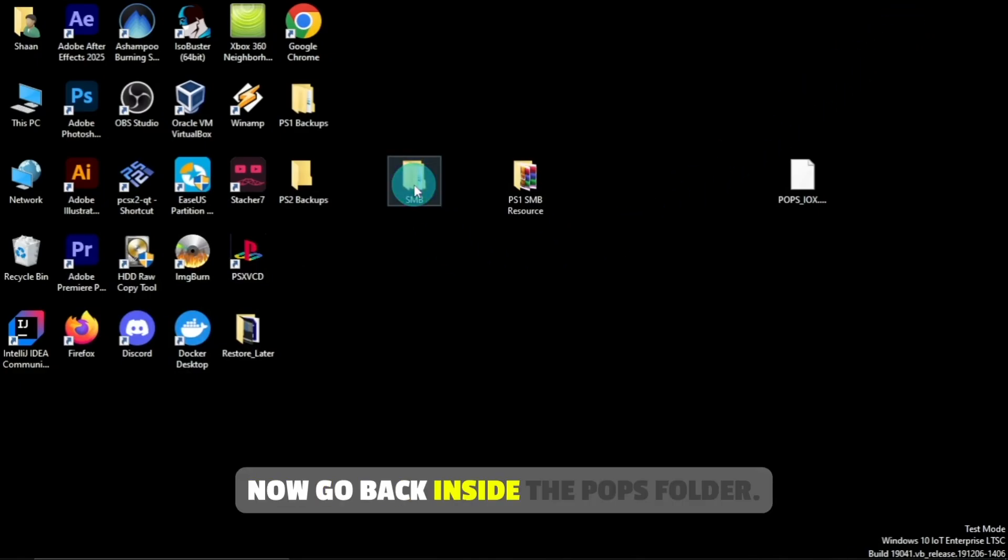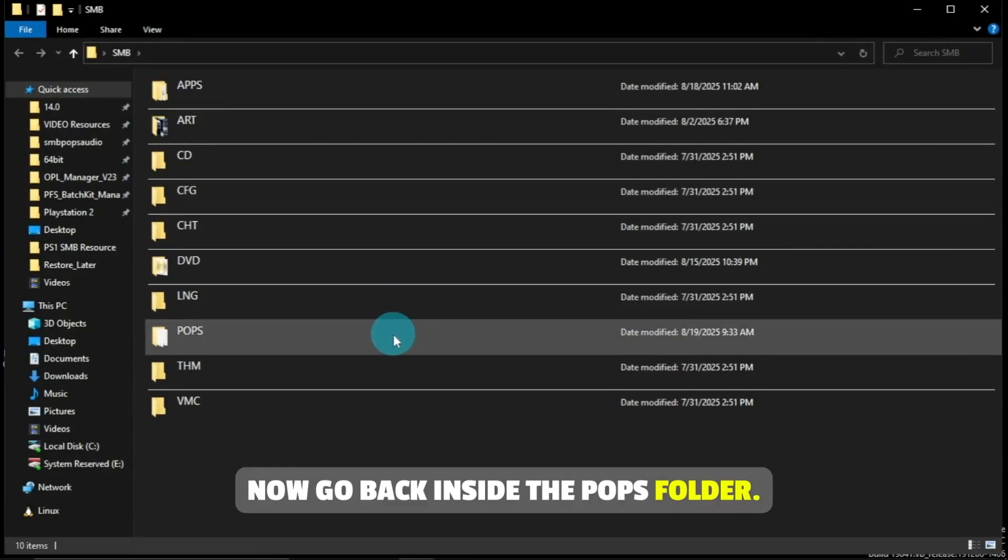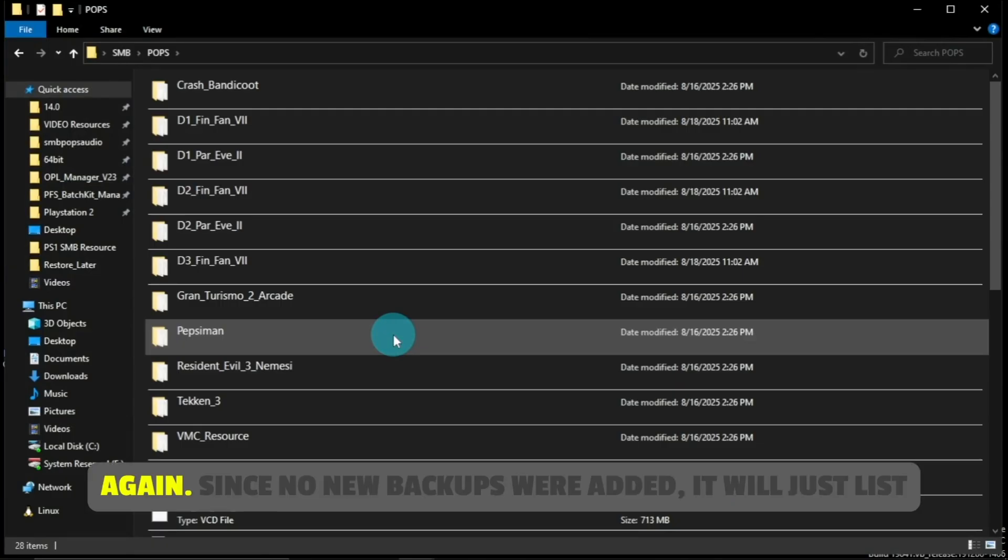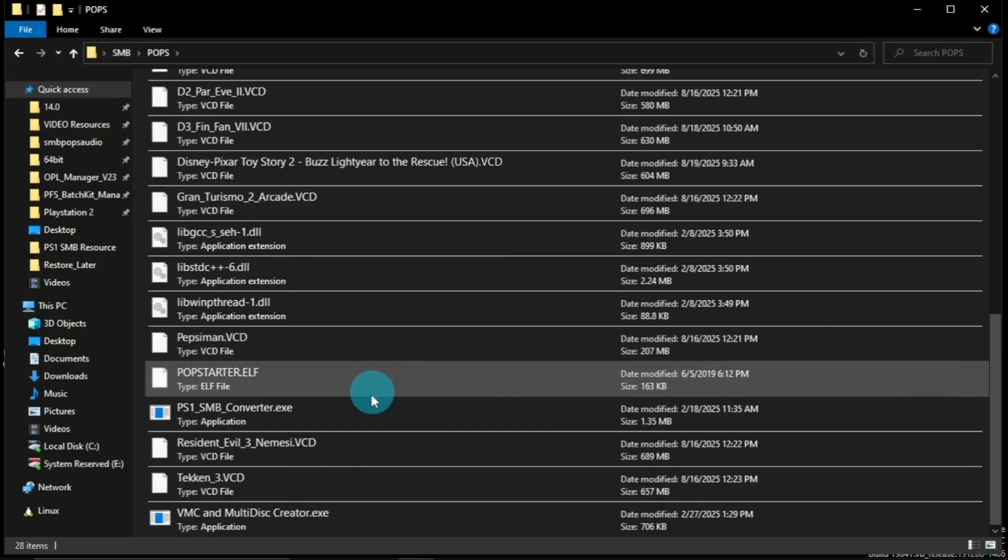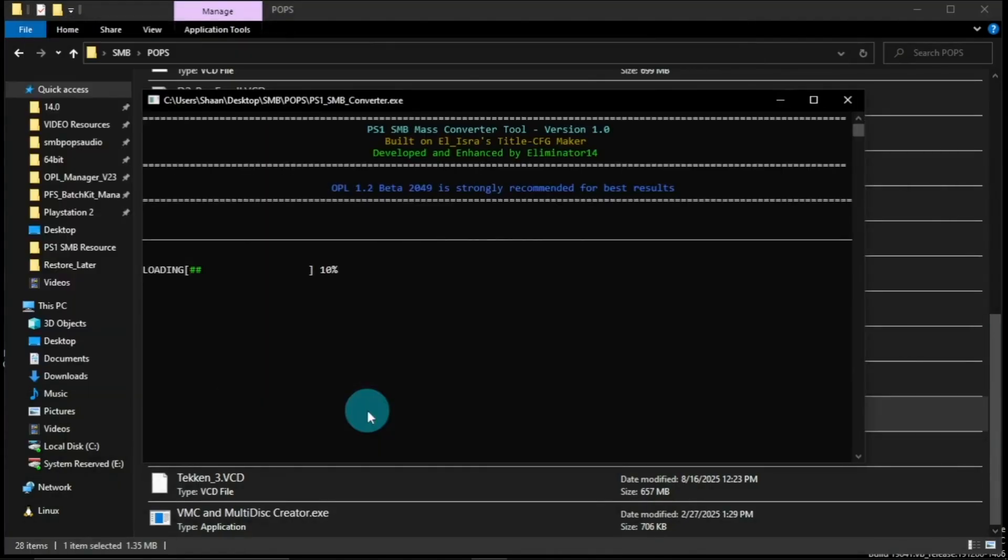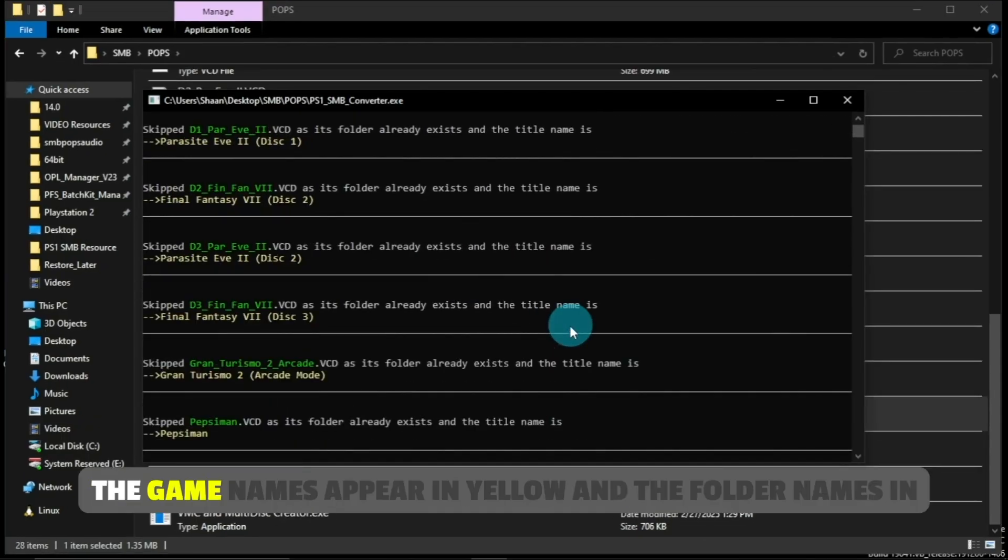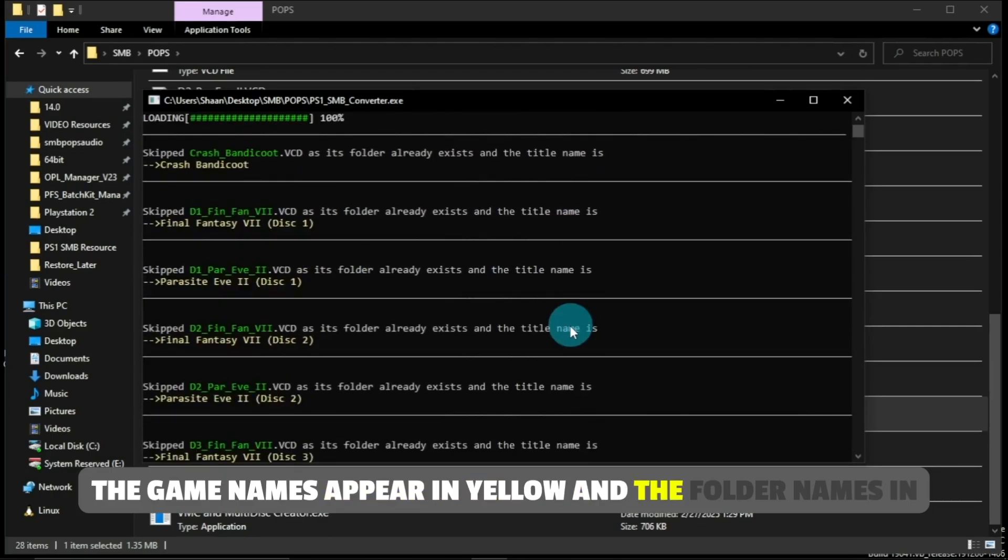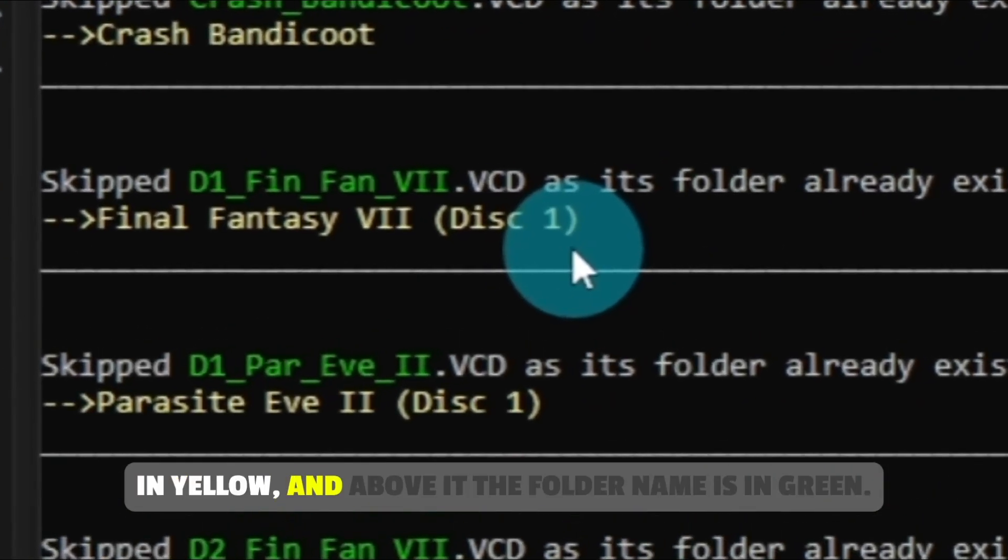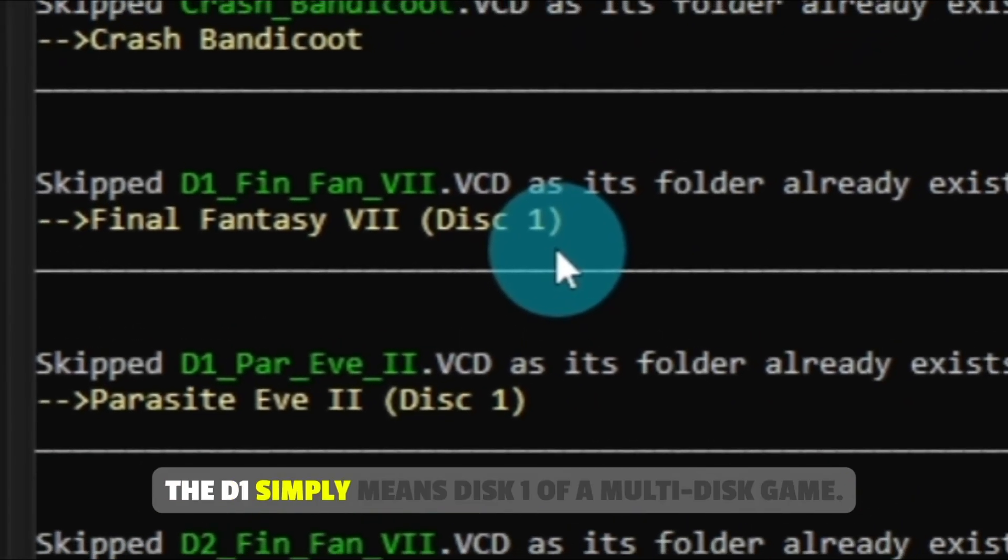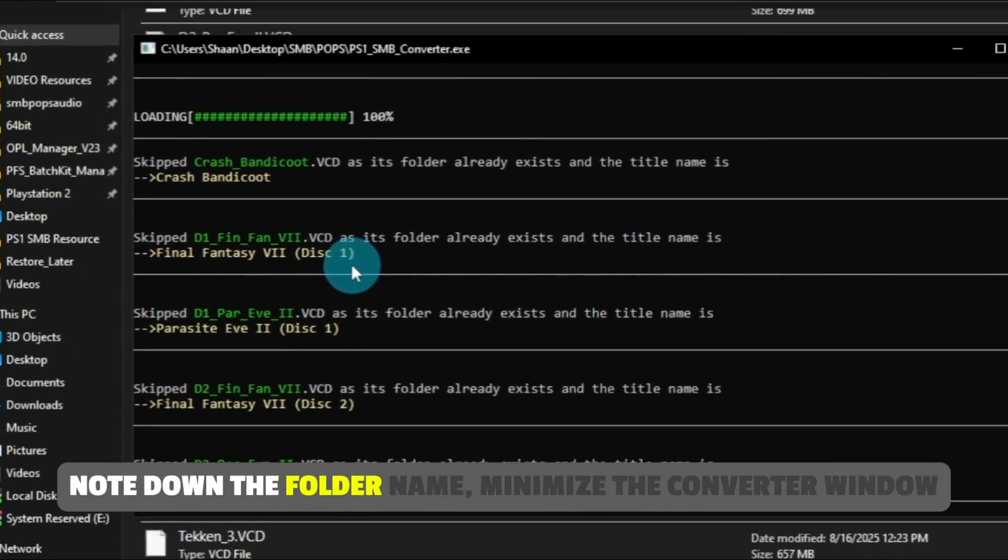Now go back inside the Pops folder. Now run PS1_SMB_Converter.exe again. Since no new backups were added, it will just list the already converted games. The game names appear in yellow and the folder names in green. For example, here Final Fantasy 7 Disc 1 is shown in yellow and above it the folder name is in green. The D1 simply means Disc 1 of a multi-disc game. Note down the folder name.